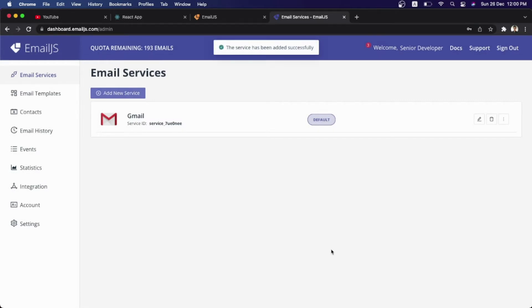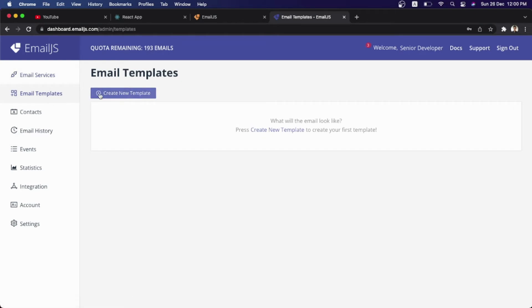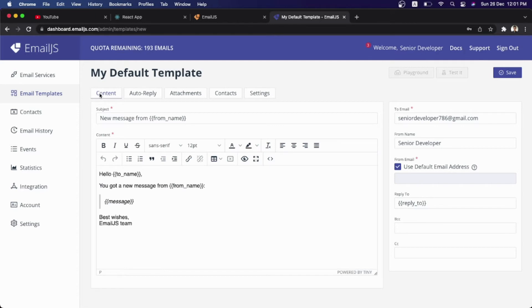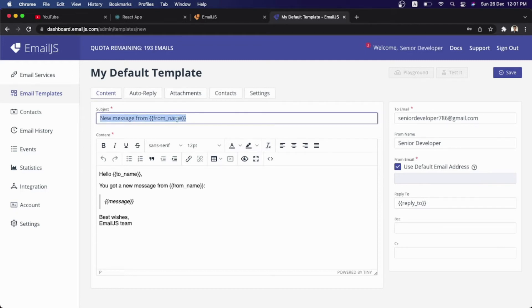The alert shows the service has been added successfully. Now come to the Email Templates section and create a new template. In this section, you can design your email — how you want to receive the message from your contact form. Here's the default template I'm going to create. Before designing it, let me open my VS Code editor.